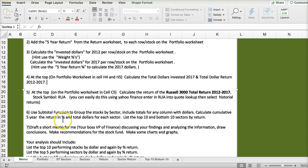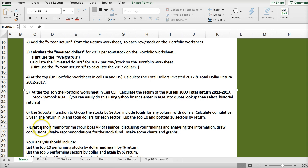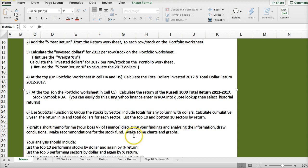So I was able to calculate the percent. Now: list the top ten and bottom ten sectors by return, draft a short memo discussing the findings, analyze and draw conclusions, make recommendations for the stock fund, and make some graphs and charts.